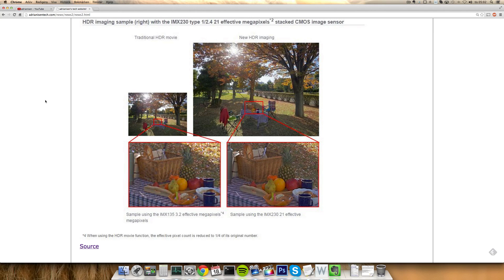Basically what it's doing is improving for fast-moving objects the HDR functionality which is available on many phones right now to create better looking pictures. Now with this HDR function on, this new sensor is going to improve when you are going to...